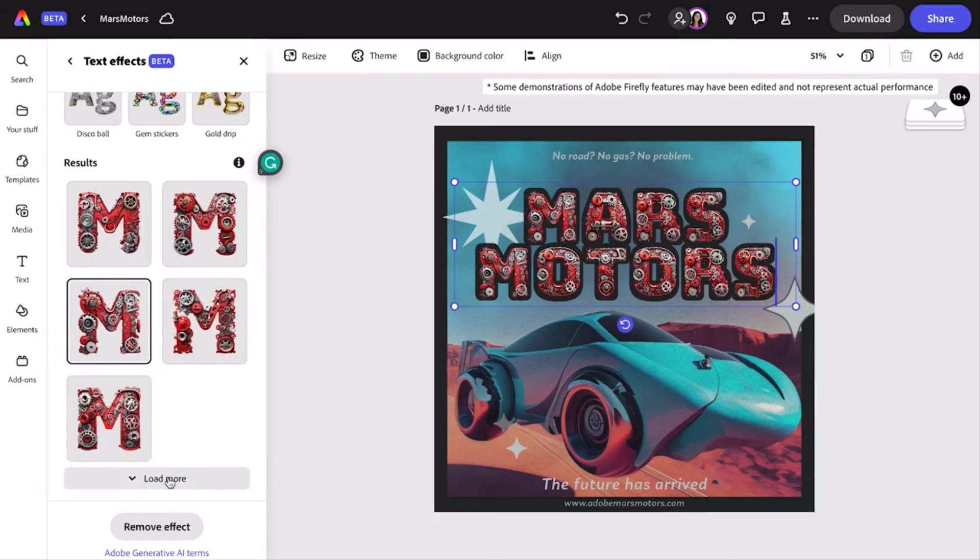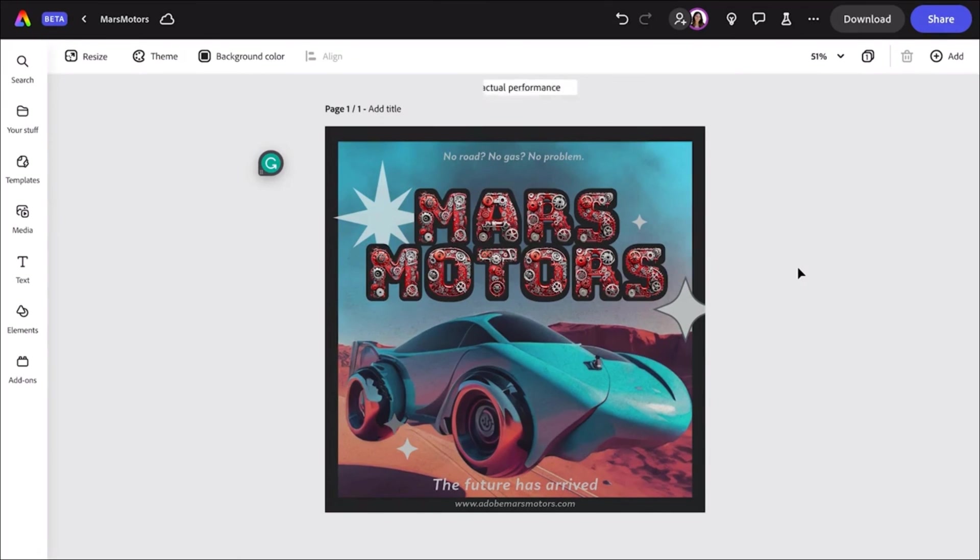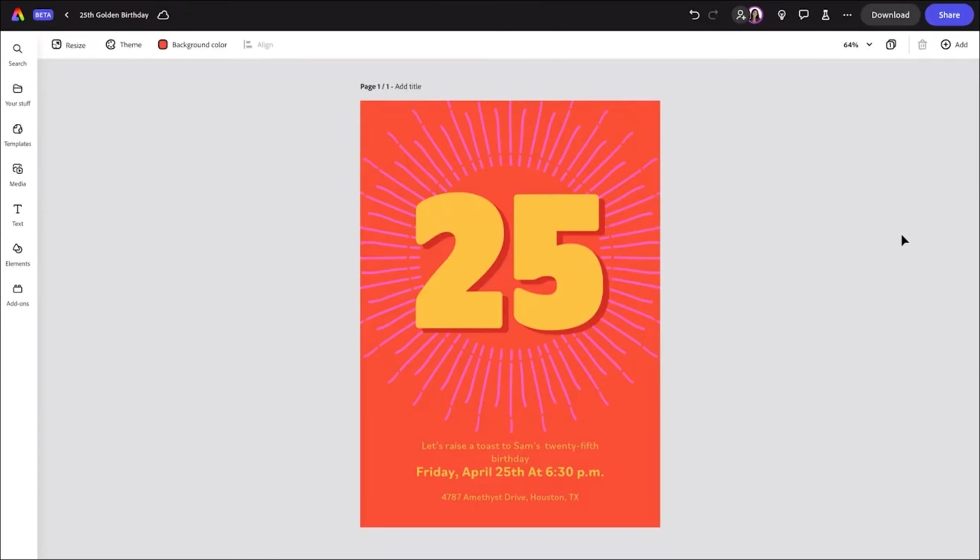Remember, you can use either firefly.adobe.com or Express to create text effects. Let me show you another example in Express of a party invitation for a friend's golden birthday, and I want to take it to the next level using text effects.